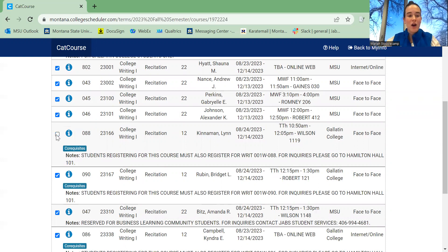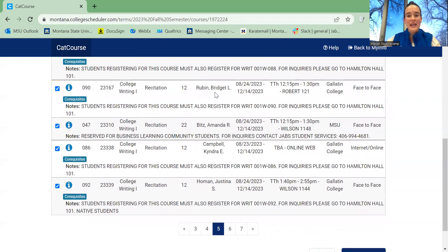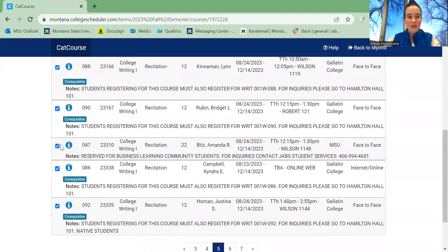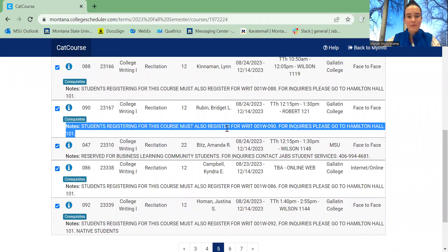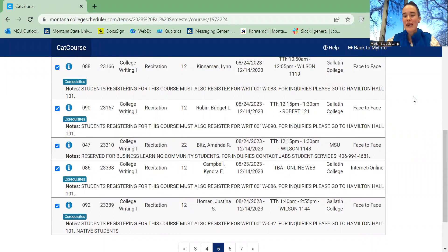So, you can unselect these to not see them in your schedule, or you can leave them selected if that is what you need. And you can read the notes about them here. Thank you, and I hope that helped you.